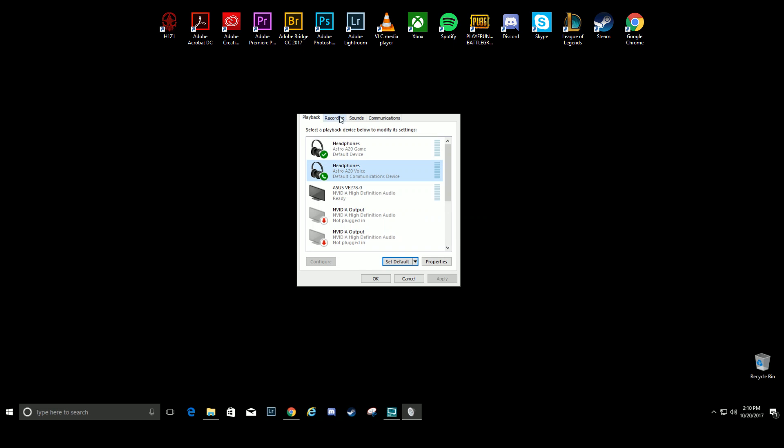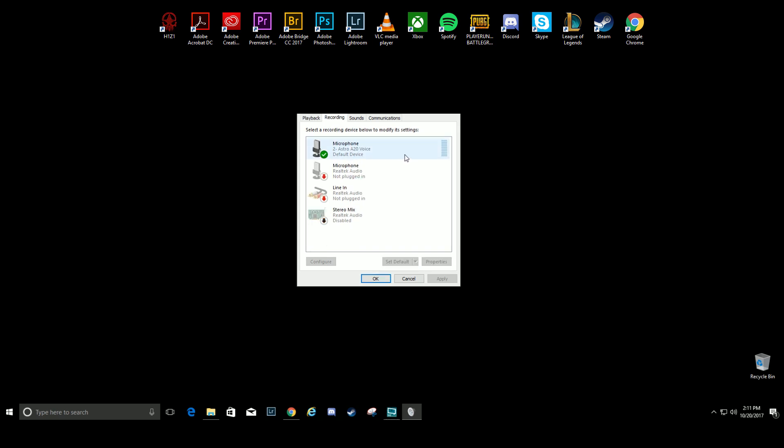Next, navigate to the Recording Devices tab in your sound settings. Ensure that Astro A20 Voice is set as both Default Device and Default Communication Device. And that's it for PC.